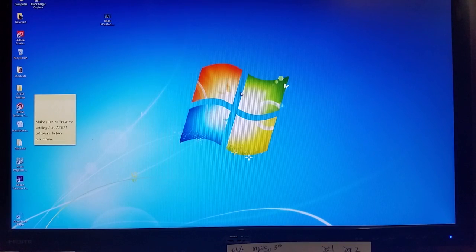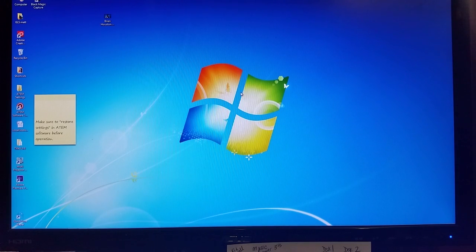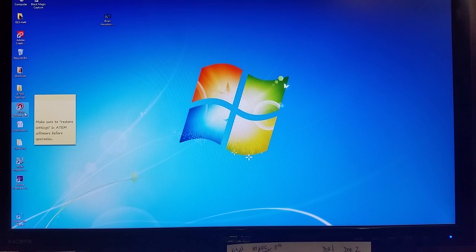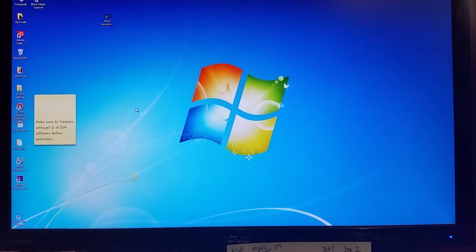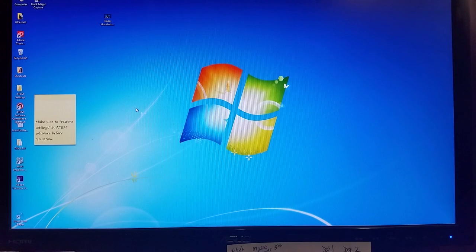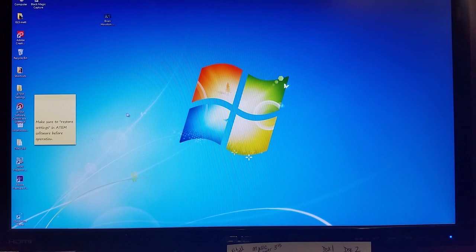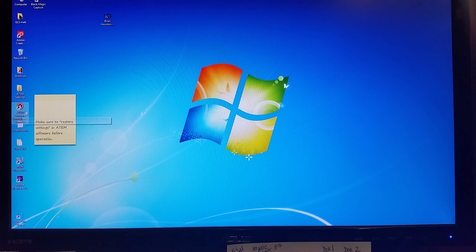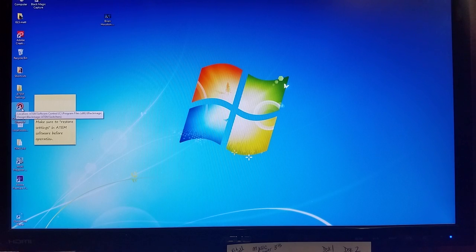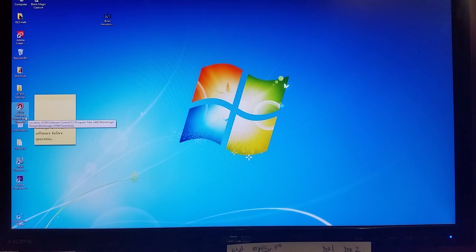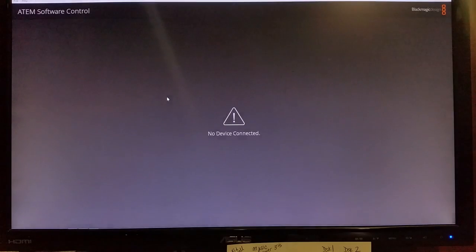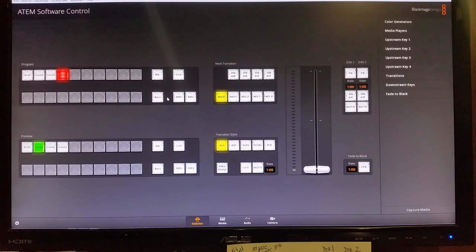Today we're looking at the ATEM 4K switcher software. So you'll come in Sunday morning and turn on the machine to run this software and you'll come over here to this left side here and open this icon ATEM software control. So you'll click on that. The software will boot up.